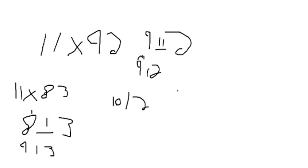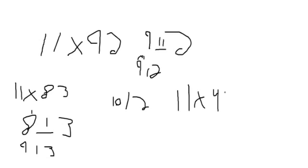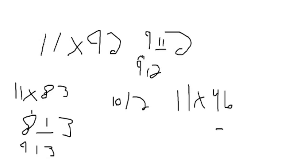And this will be the last time. 11 times 46. Okay. So 6 plus 4 equals 10. So you know that 1 is going to carry over to the 4. So I'll go ahead and make that a 5. And we got the 0 from the 10, and 6 is going to stay.